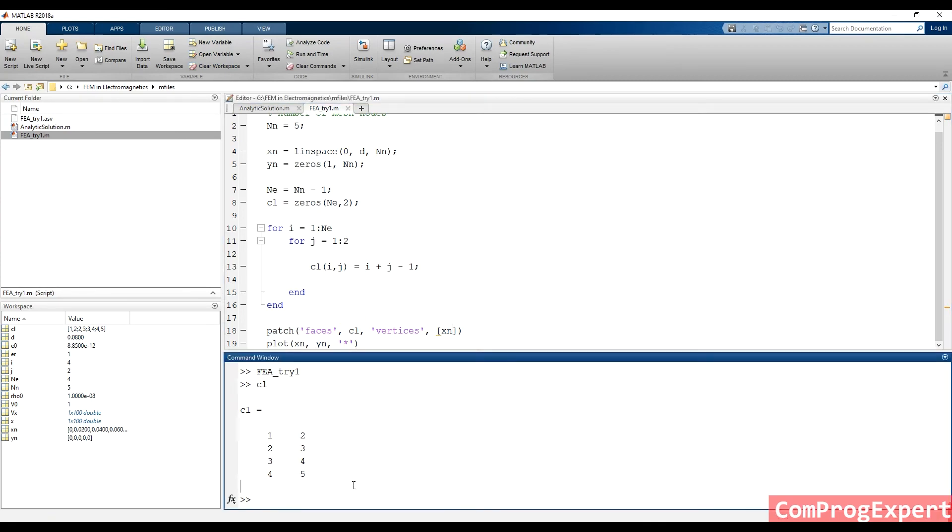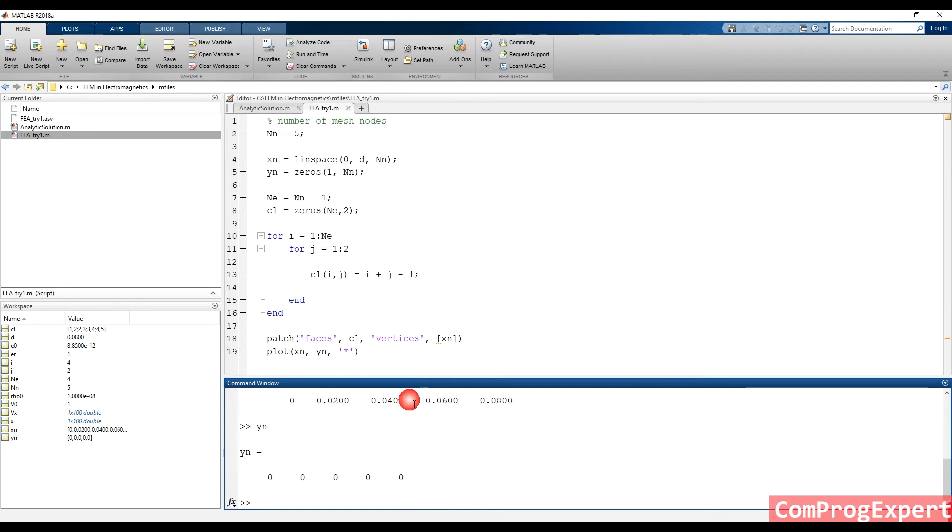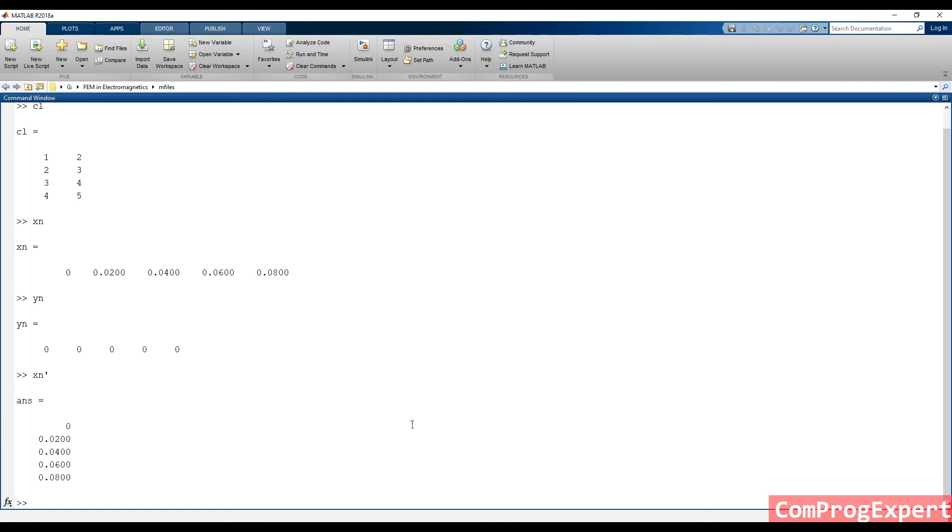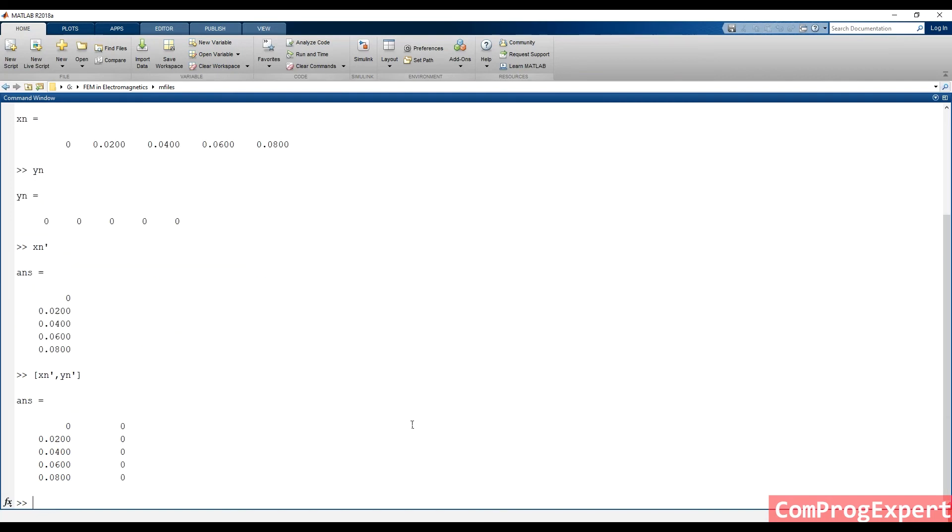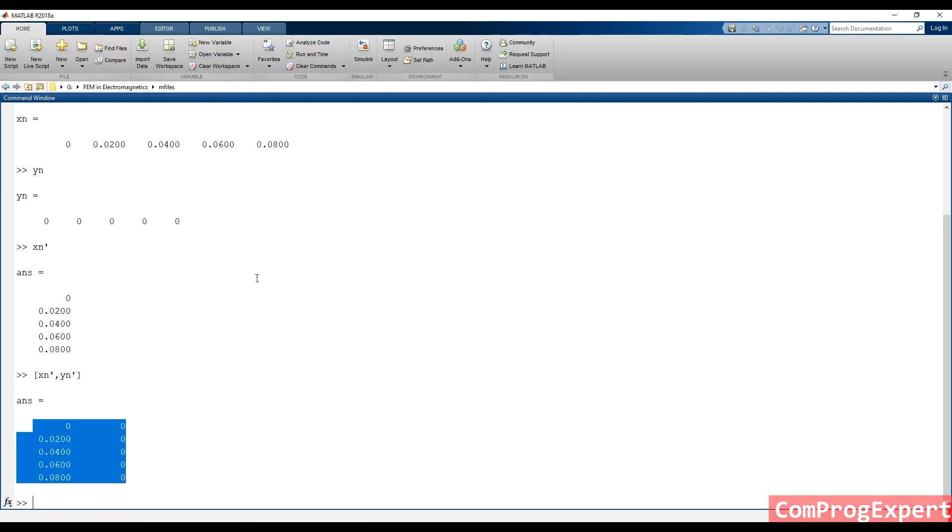So here, this is xn. That is a row vector, and y n. That is also a row vector. So in MATLAB, I can use this syntax to transpose a vector. And I can also concatenate vectors. For example, if I write xn prime, y n prime, comma, y n prime, I have this matrix, that is like this, what we need for the patch function.